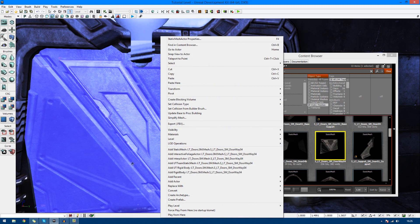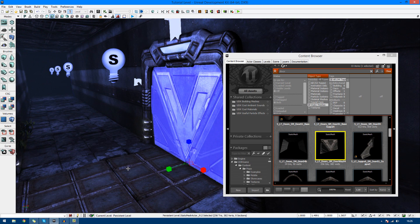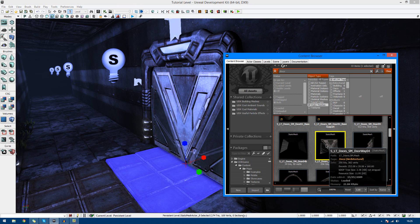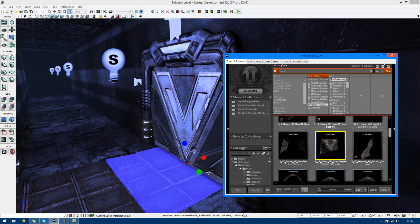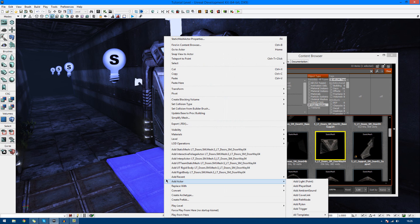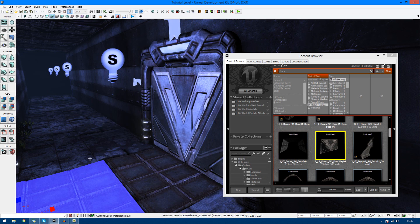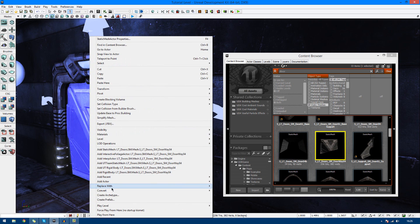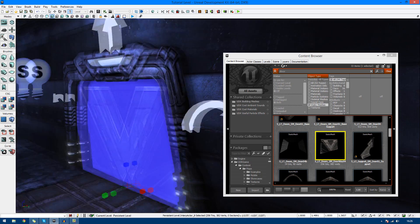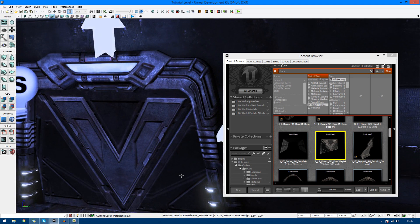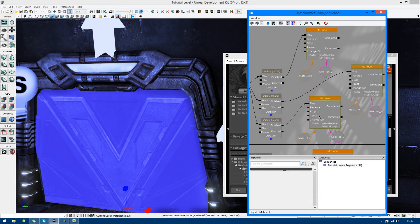However, a standard static mesh actor like this is not going to work with a movement track. For it to actually work, we need to make it an interp actor. Whenever you bring in a static mesh from your content browser into your scene, make sure that it's an interp actor. You can do that by selecting it in the content browser, right-clicking in your scene and going to add interp actor. Or alternatively, you can bring in the static mesh actor and then go to convert and convert it to a mover, and it will be dynamic-friendly.